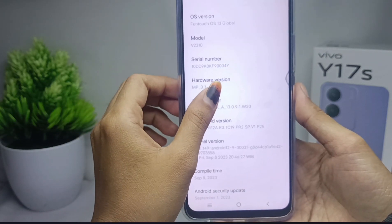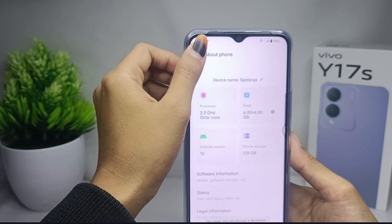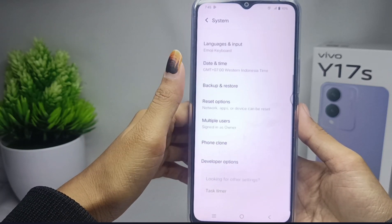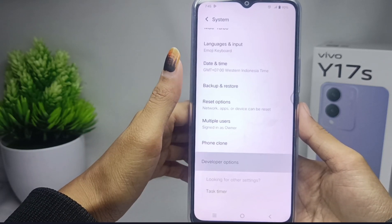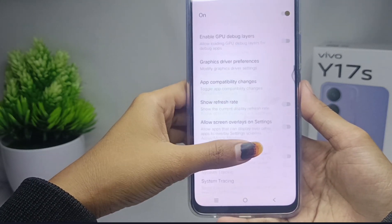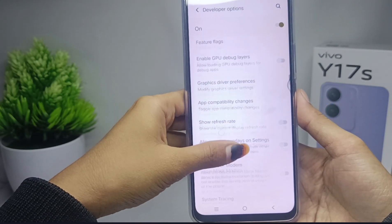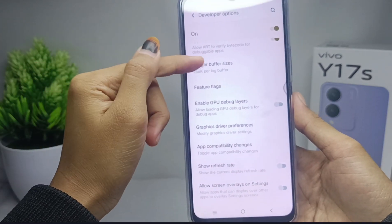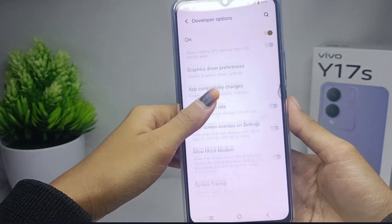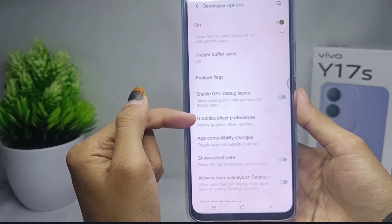After that, you can open Developer Options in the system menu. Scroll down and then disable the option 'Laggard Buffer Size'. After disabling, scroll down again and tap this option.